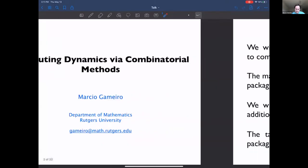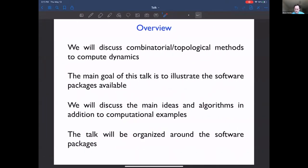Let me first give a very brief overview. Most of the things I'm going to be discussing here have already been at least mentioned by Constantine and Bill, but in my talk the main goal will be to illustrate the software that we have to perform these computations. I'm going to try to discuss some details of the algorithms and methods, but also illustrate the software and how to use it.